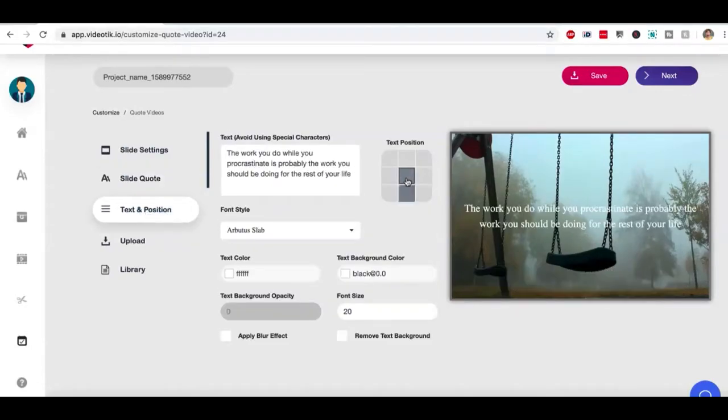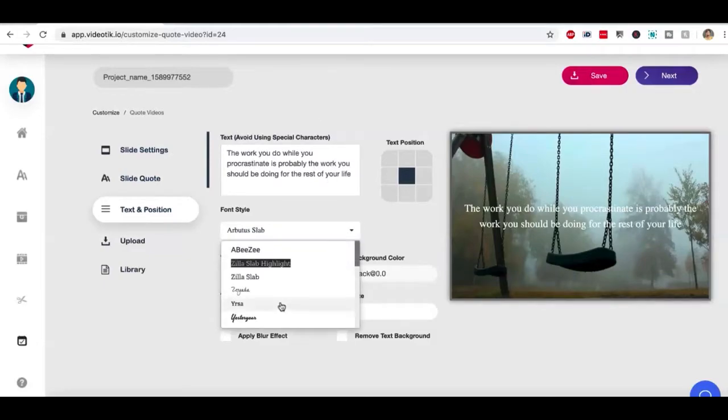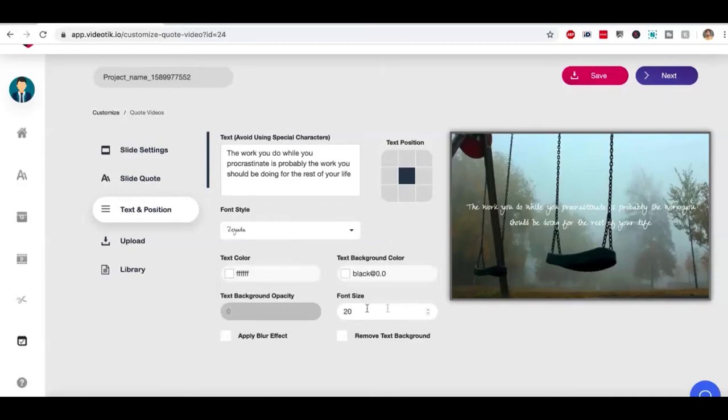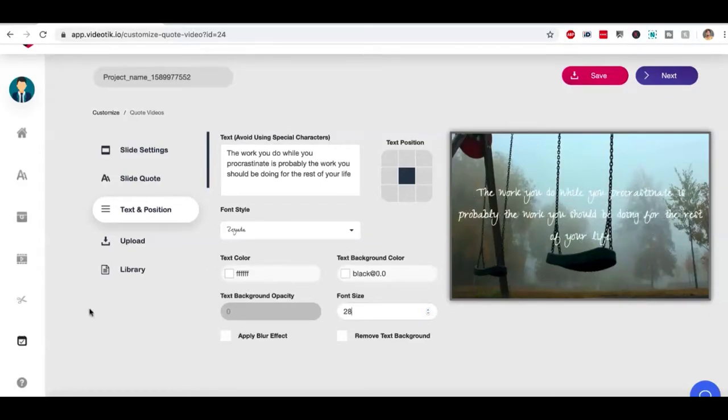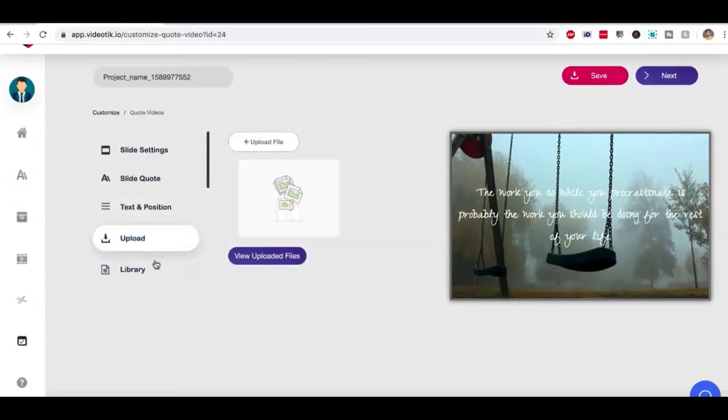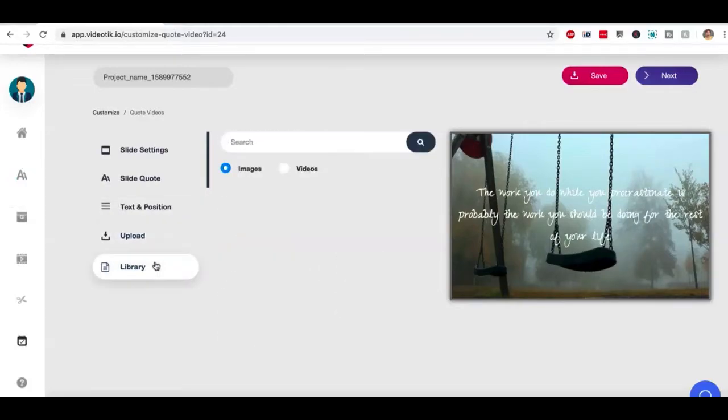If I go here, I can reposition it. I can change this quote and write my own quote. I can add a different font, make it look better, increase the font size. Same customization, just the way we did in GIF videos. Everything is pretty much the same.